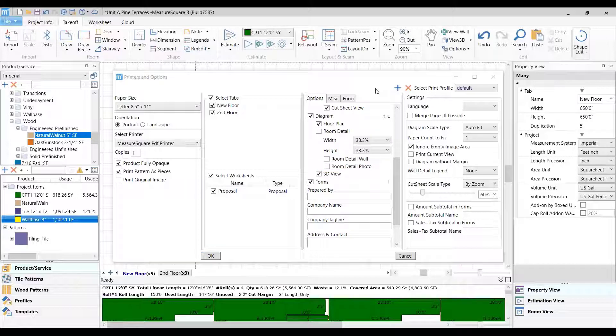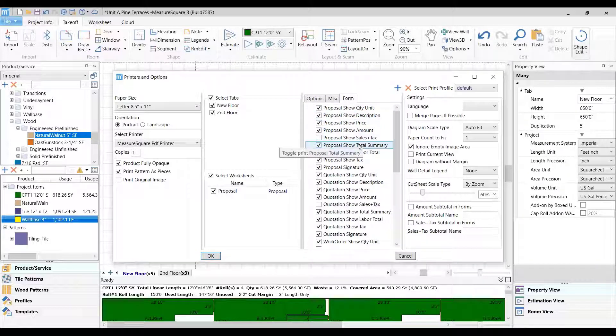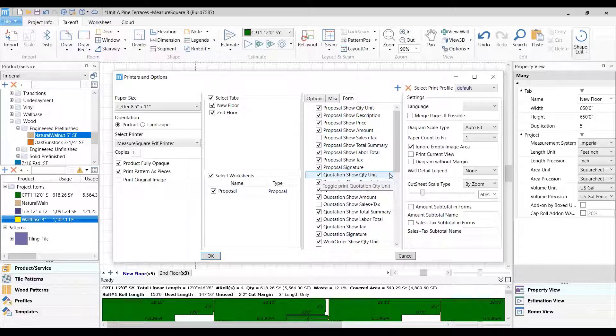We can use the Form tab to set up our preferred settings for the proposal form to be displayed. Once this is done, click OK.